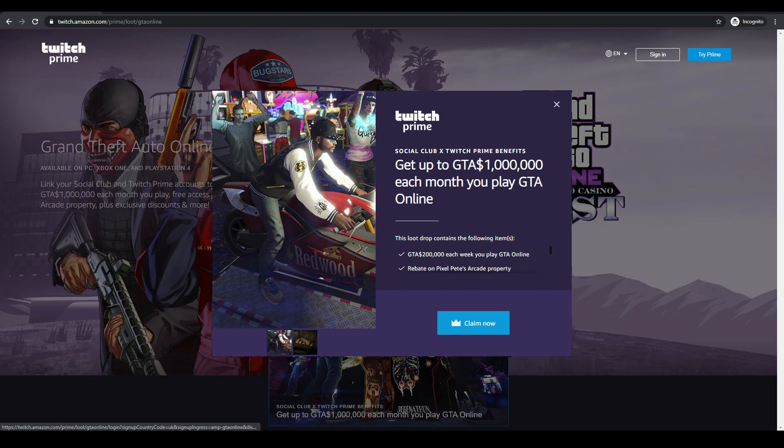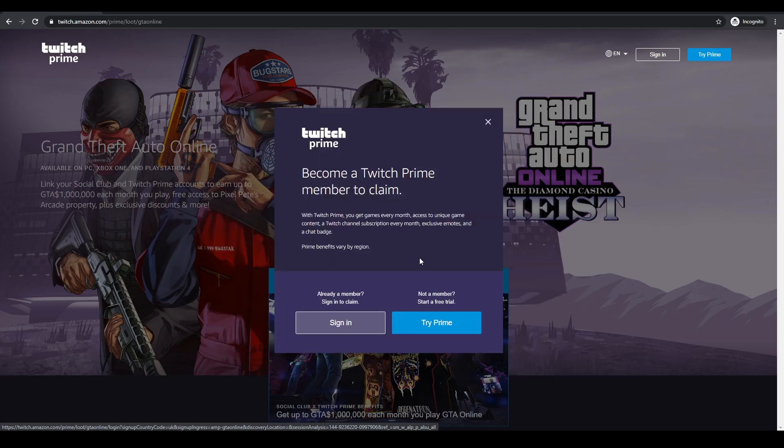As soon as your accounts are linked, as long as that account is active, you can carry on collecting this offer. So if you've got any parents or grandparents or somebody that has an Amazon Fire Stick or something with a Prime account, then you can link up your GTA account with theirs and then you'll get your free rewards.